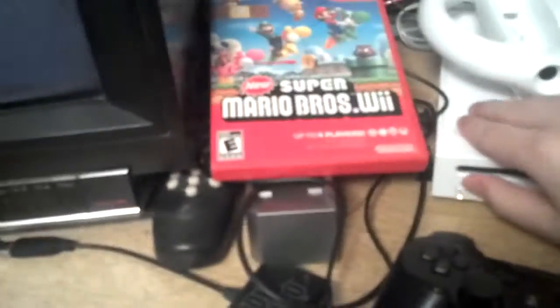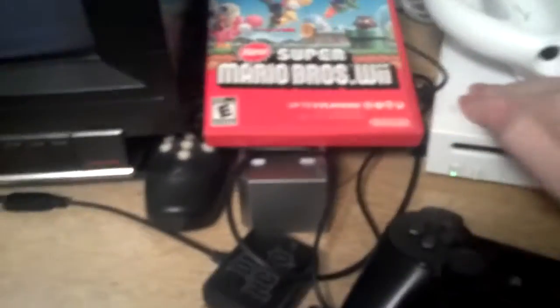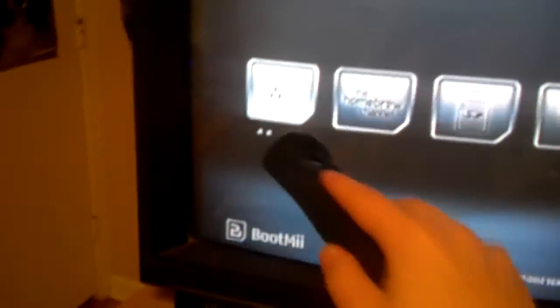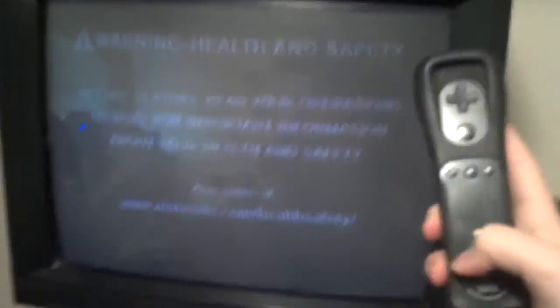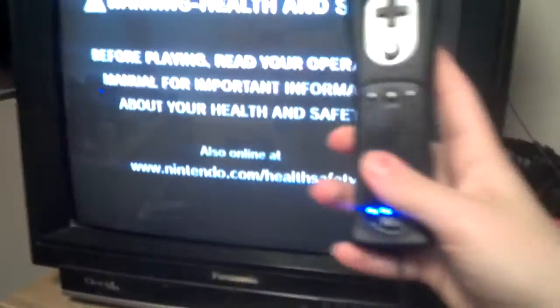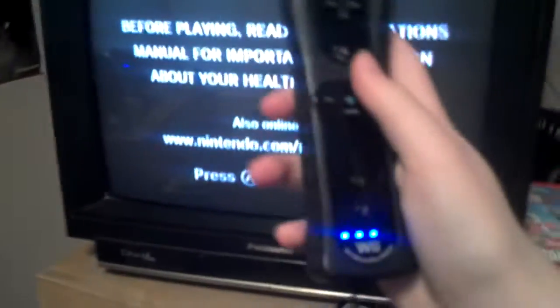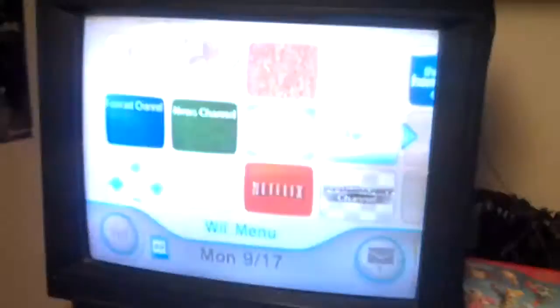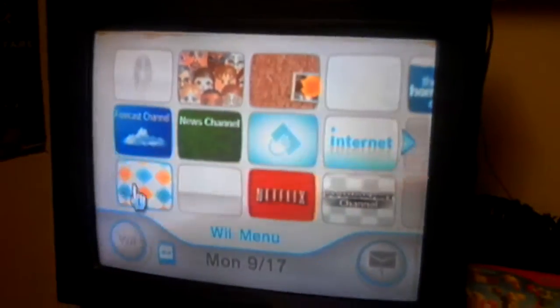Let me turn it on. Get my remote. And yes, I have the BootMii installed as boot2. It's going to the system menu. Okay. Alright.